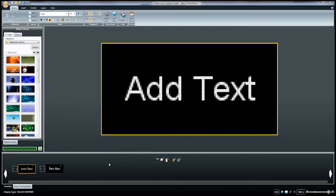There are many modifications you can do to the text contained in your presentation. This video highlights some of the changes that can be made, but does not cover all available options.